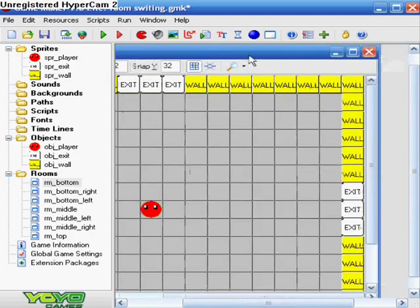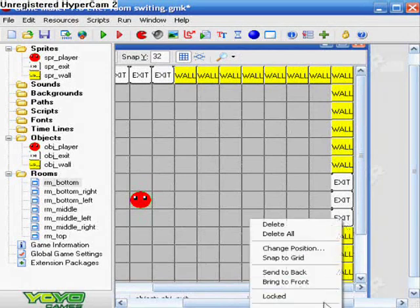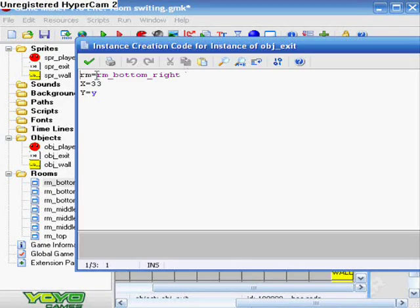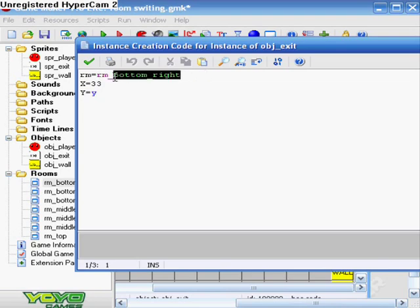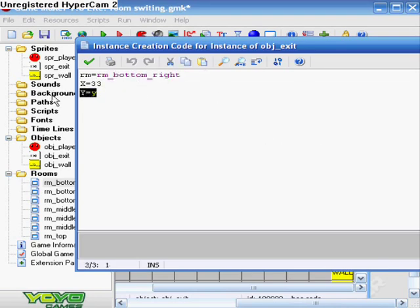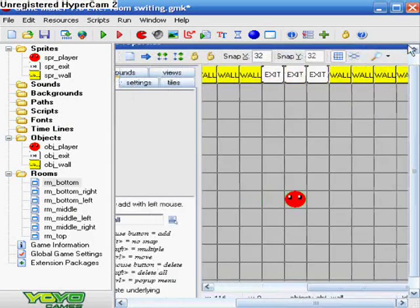And right is room equals room_bottom_right, or you know, any whatever the right room that you have is. X equals 33, and Y equals Y.